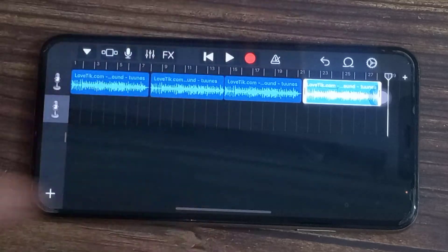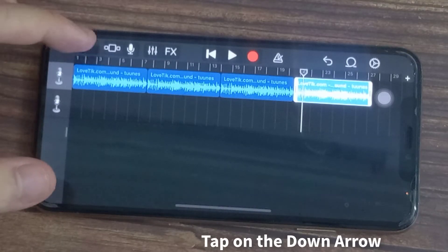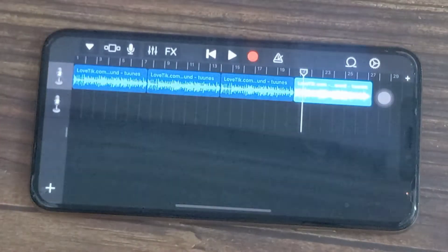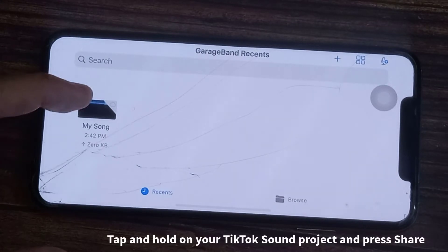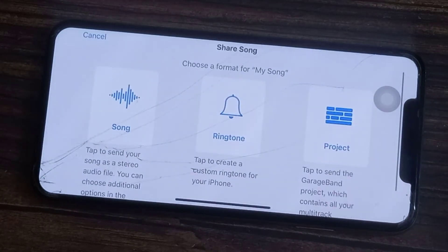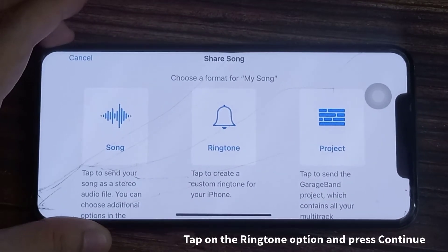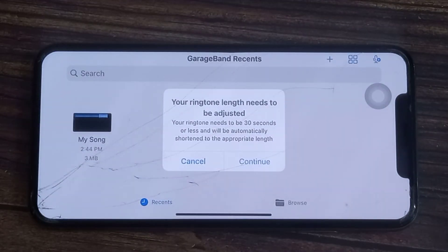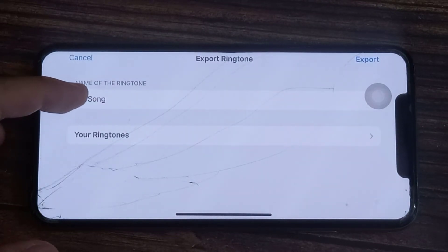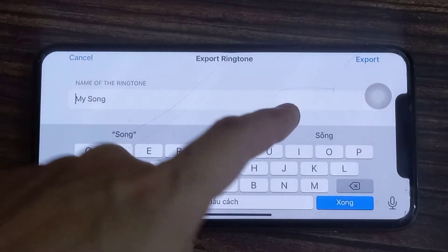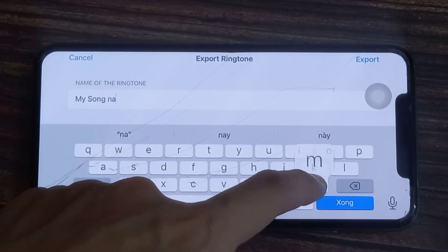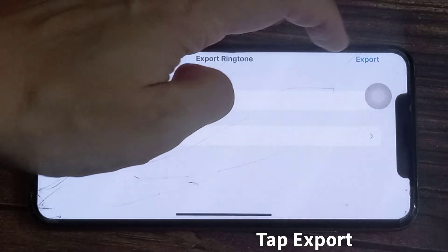When you're done pasting your audio to the end of the track, tap on the down arrow in the top left corner of the screen and select My Songs. You'll see a list of your GarageBand projects with your TikTok sound being the most recent. Tap and hold on your TikTok sound project and press share. Tap on the ringtone option and press continue. If you want to retitle your audio you can do it here, then tap Export.